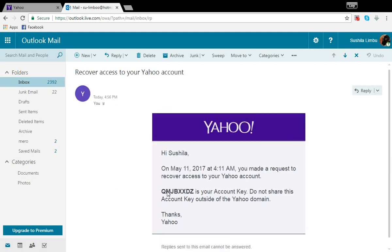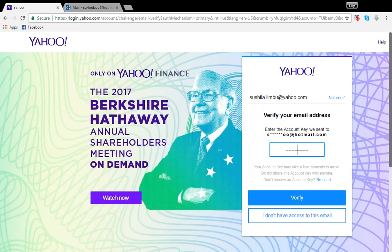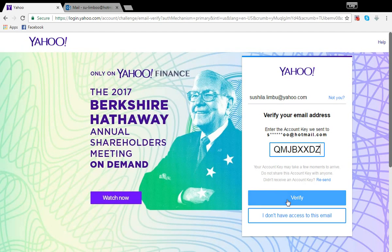So I'm just going to copy and paste this account key from here to there. Paste it and then I'm going to verify it.